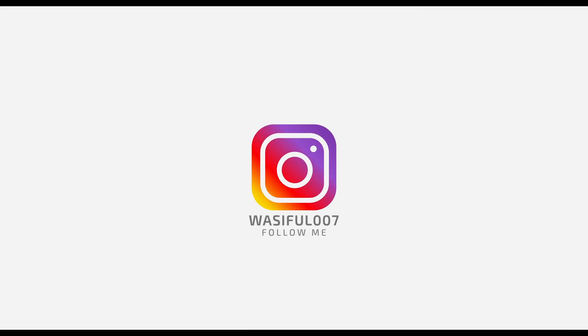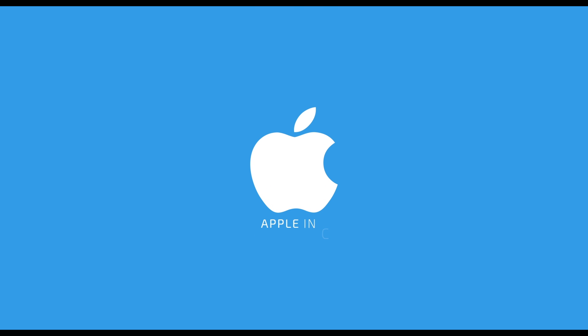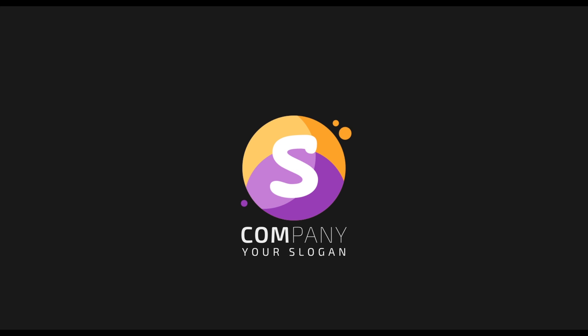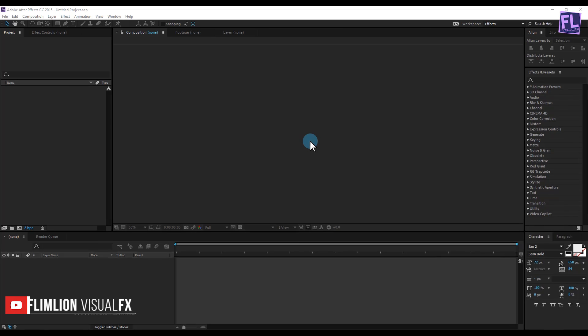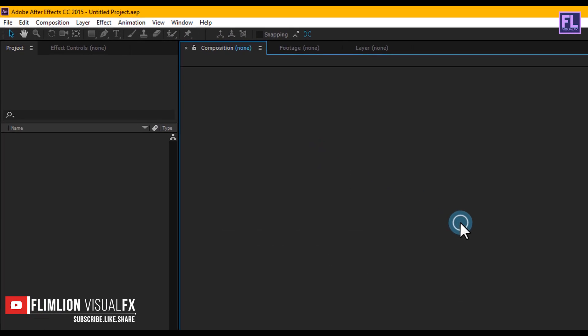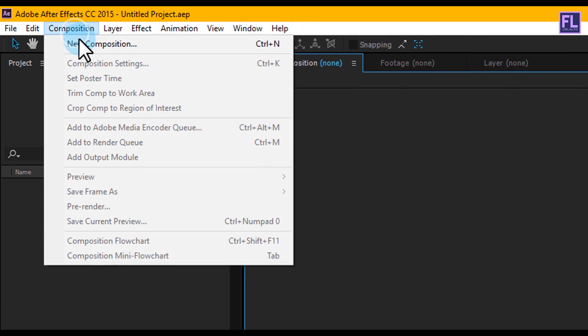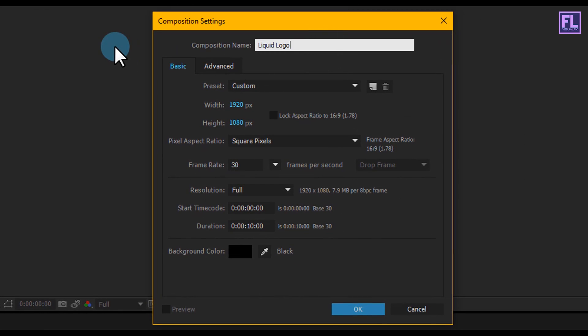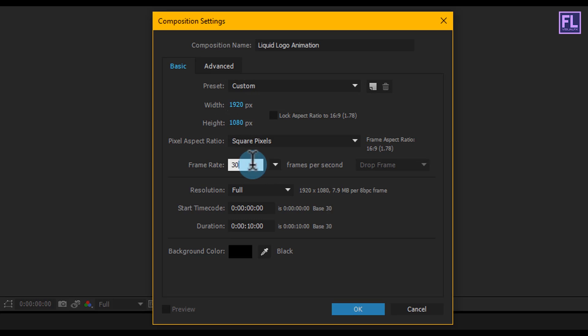Let's get started. Open After Effects and create a new composition. Go to Composition > New Composition and let's call it 'Liquid Logo Animation'. I am going with 1920 by 1080p, frame rate 30.